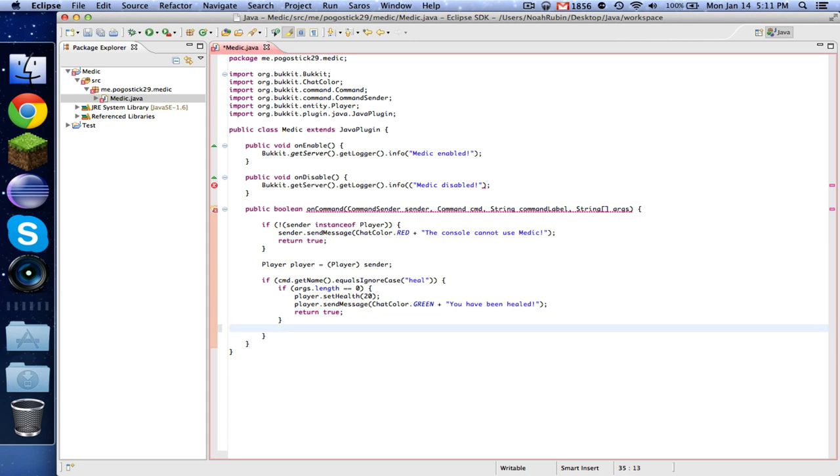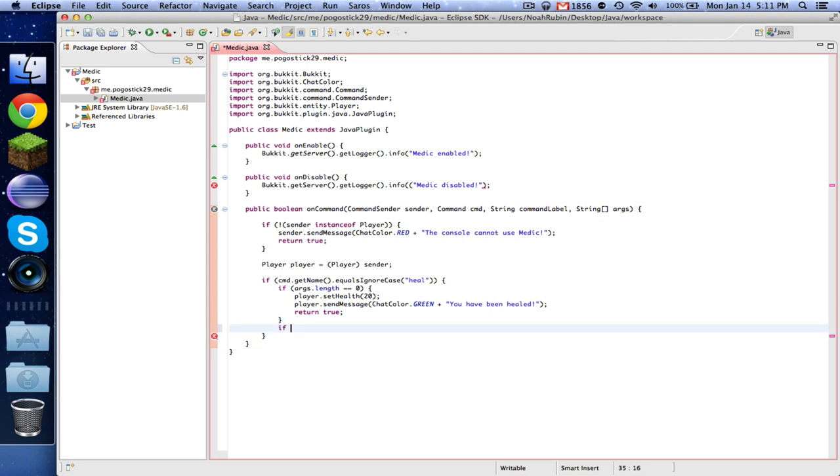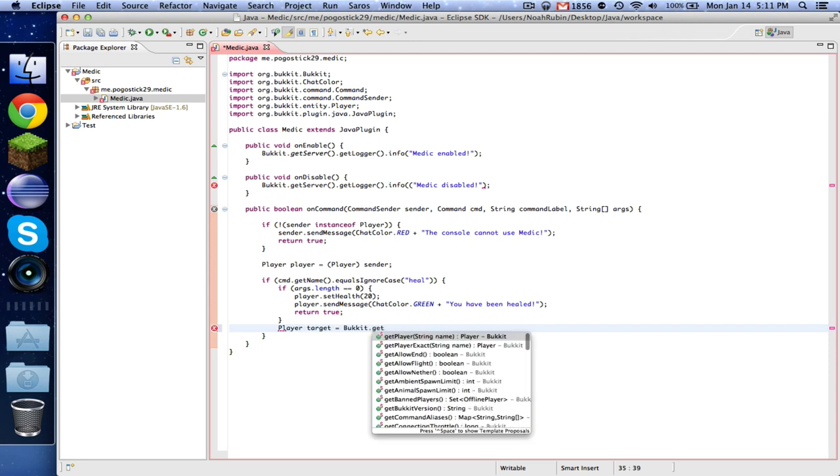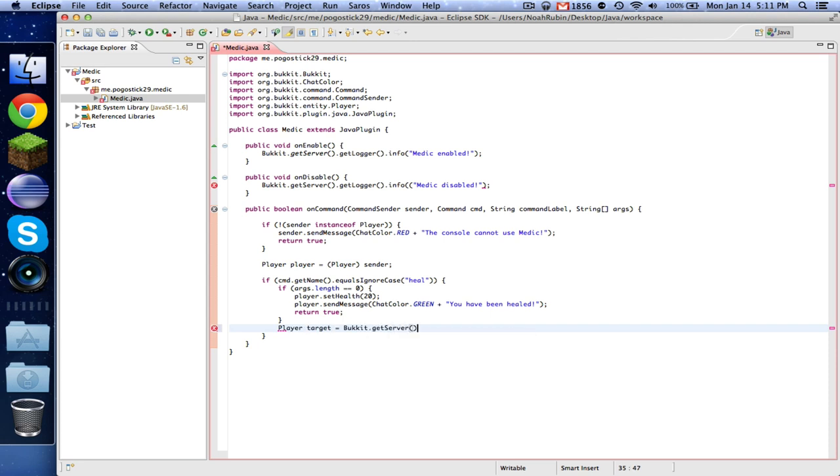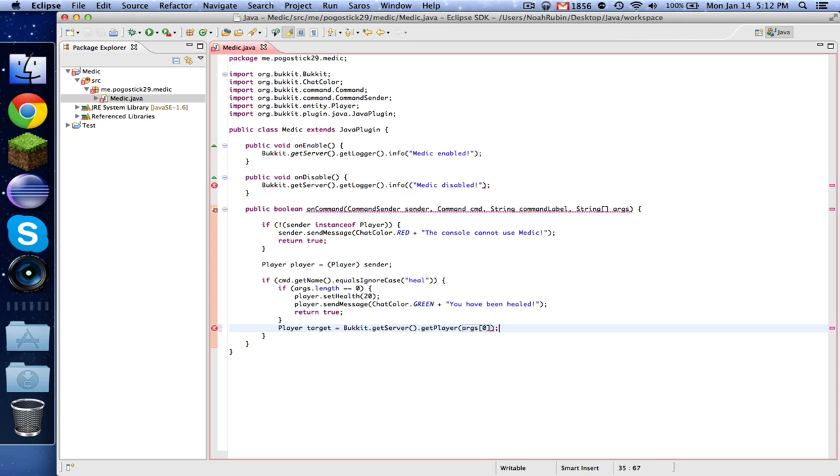So now we're going to check if they'll. So now we're going to say, what if they specify a player? So we know that they've specified a player since we already checked if they didn't. So what we do is player target equals Bukkit.getServer.getPlayer args 0. So now what this is doing is it's making a new player called target, and it's equal to Bukkit will search the server and find the player that is named whatever you specified for your first argument. Because remember, all Java arguments start on zero. So that's what that will do.